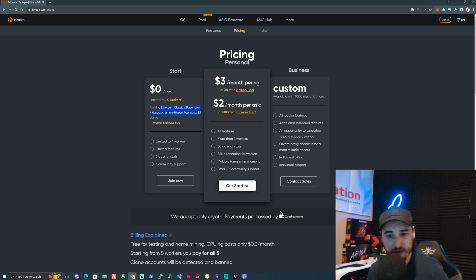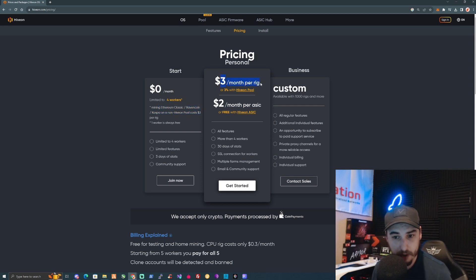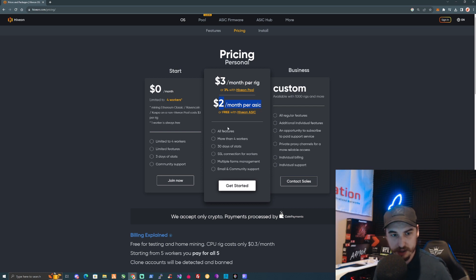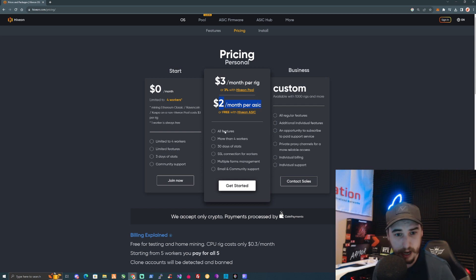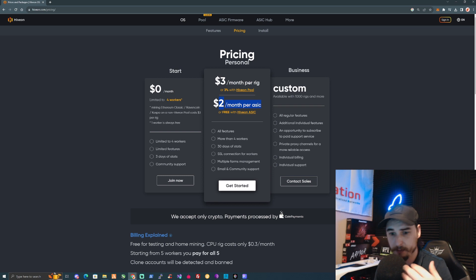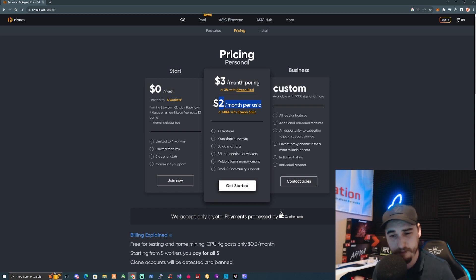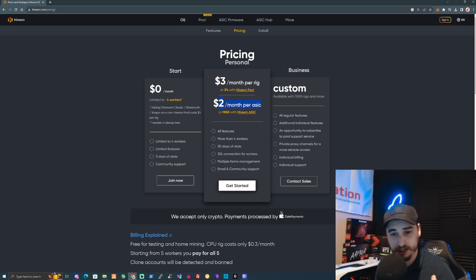If you have more than four workers, you'll be able to set yourself up for three dollars a month per rig or per ASIC. You can take yourself over to HiveOS and take a look through this. For myself personally, because I don't have that many rigs set up, I will be paying monthly.